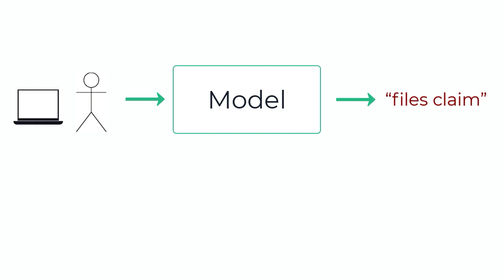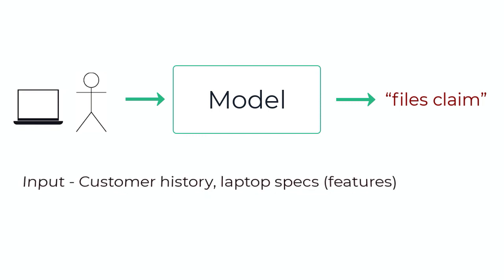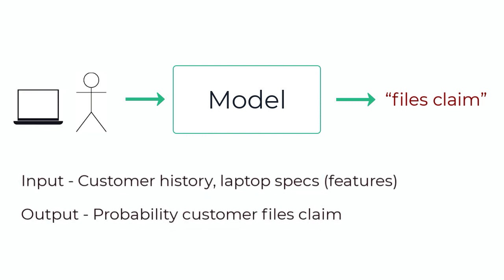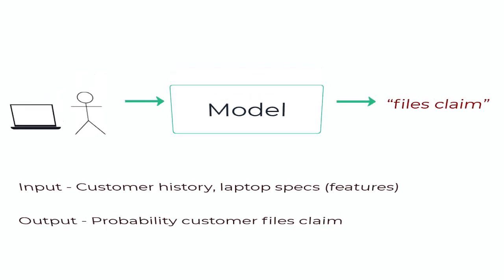For a classification model, we expect an output probability. We could model this problem as, determine the probability that the customer will claim they haven't received the laptop. So if the label is 1, that means that we lose money. If the label is 0, we don't lose money.